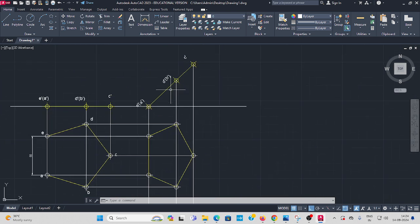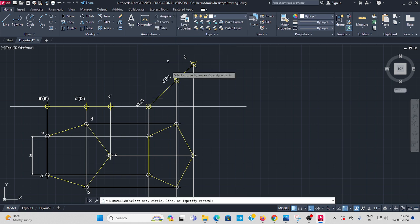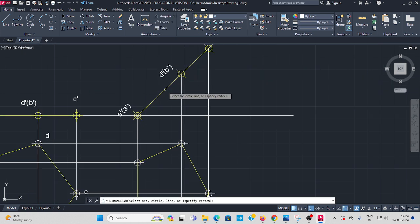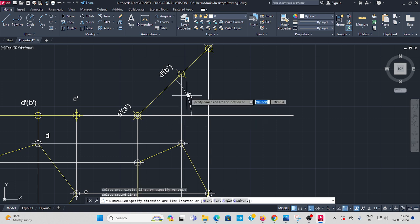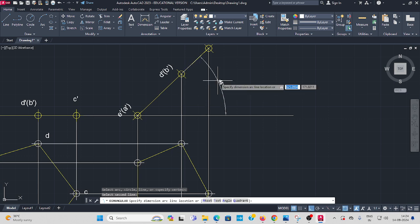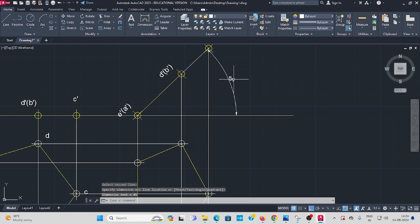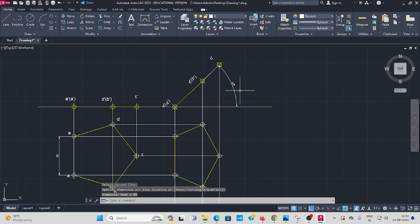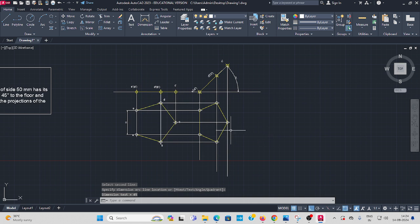Then this angle of inclination, give angular dimension. It is very important, 45 degree inclination to the floor. OK, thank you.